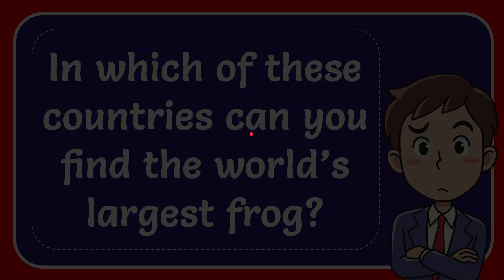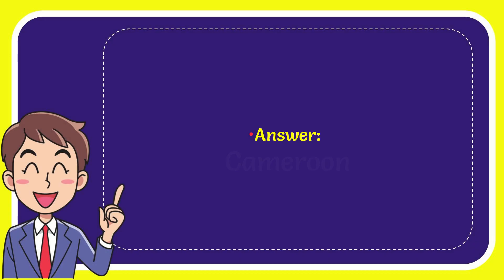The answer to this question is Cameroon.